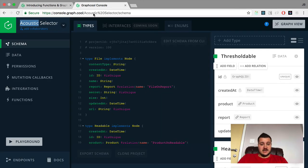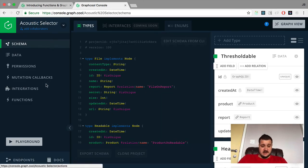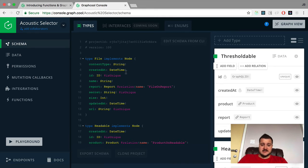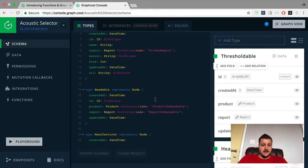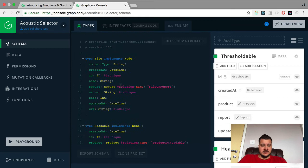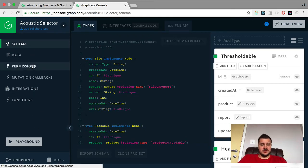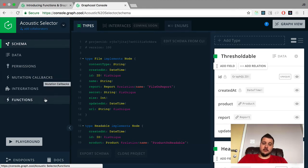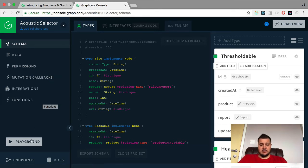Let me pop into their console. This is just an example project I've got going, but it's quite a complex setup. When you sign up, on the left you can browse your data, view permissions, do mutation callbacks, set up integrations, and manage functions — and certainly a lot more.